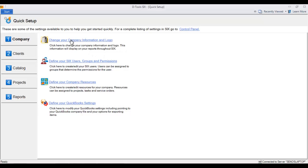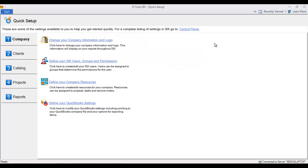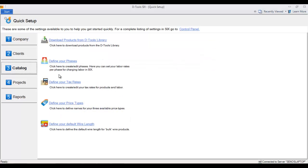It'd be a good idea to go through this now because it's going to get you started using Six. For instance, you may want to enter your company name and your address and add your logo for use on our reports.